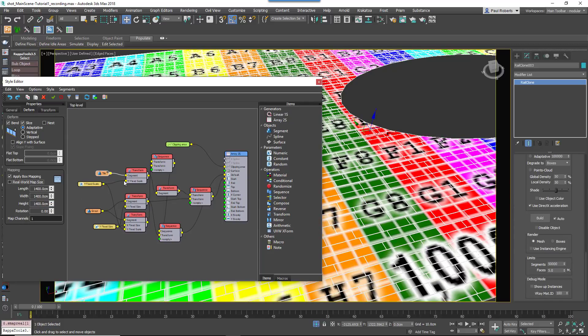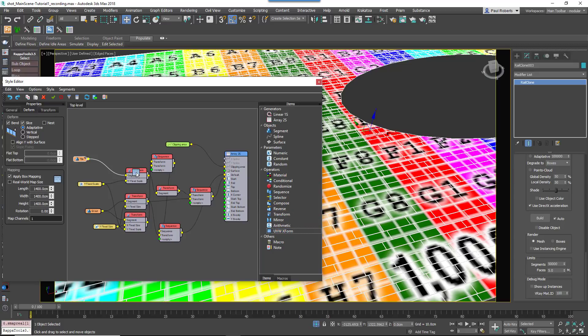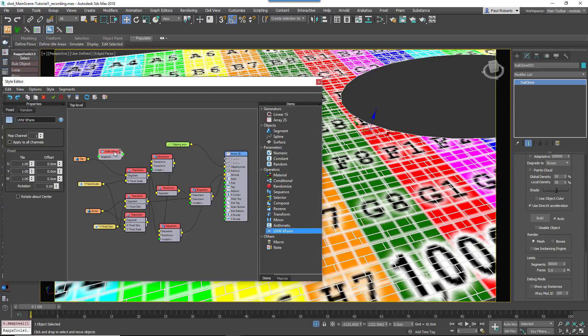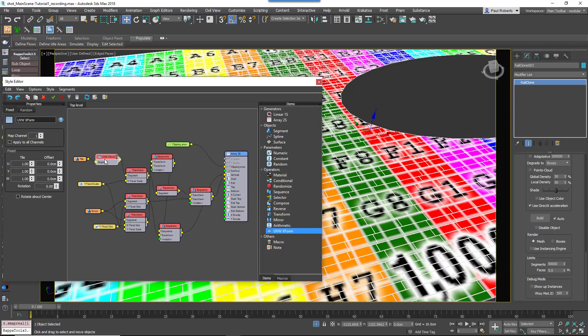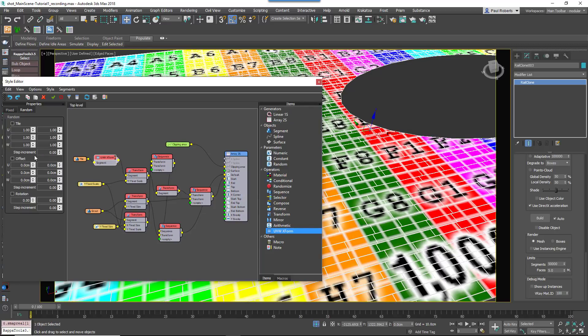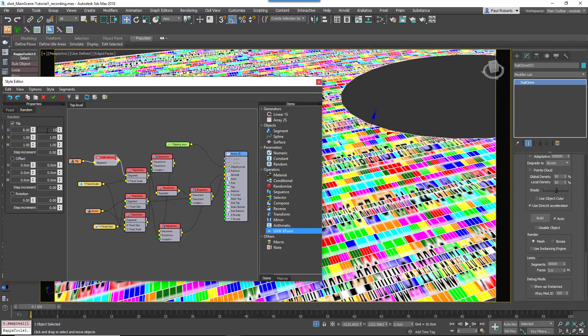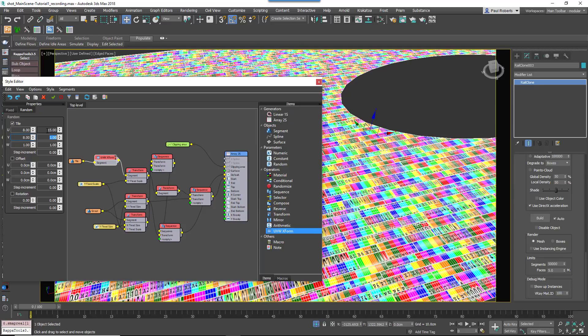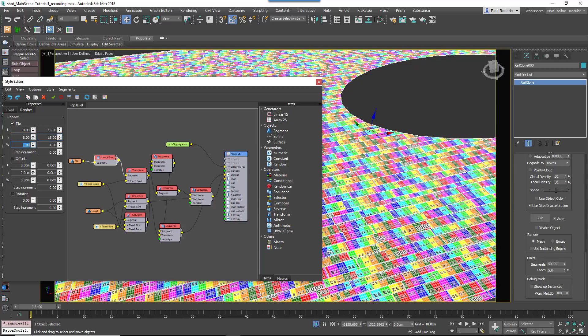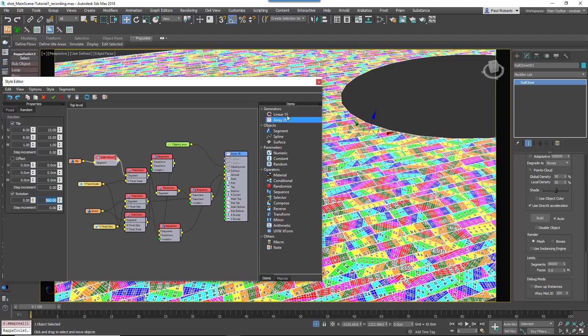To create a more realistic floor, we can randomize the tiling and rotation of the UVWs to create nearly limitless variations. To do this, wire a UVW XForm operator after the Tile segment and enable Random Tile. Set U and Vmin to 8 and maximum to 15. Turn on Rotation and set the maximum to 360.